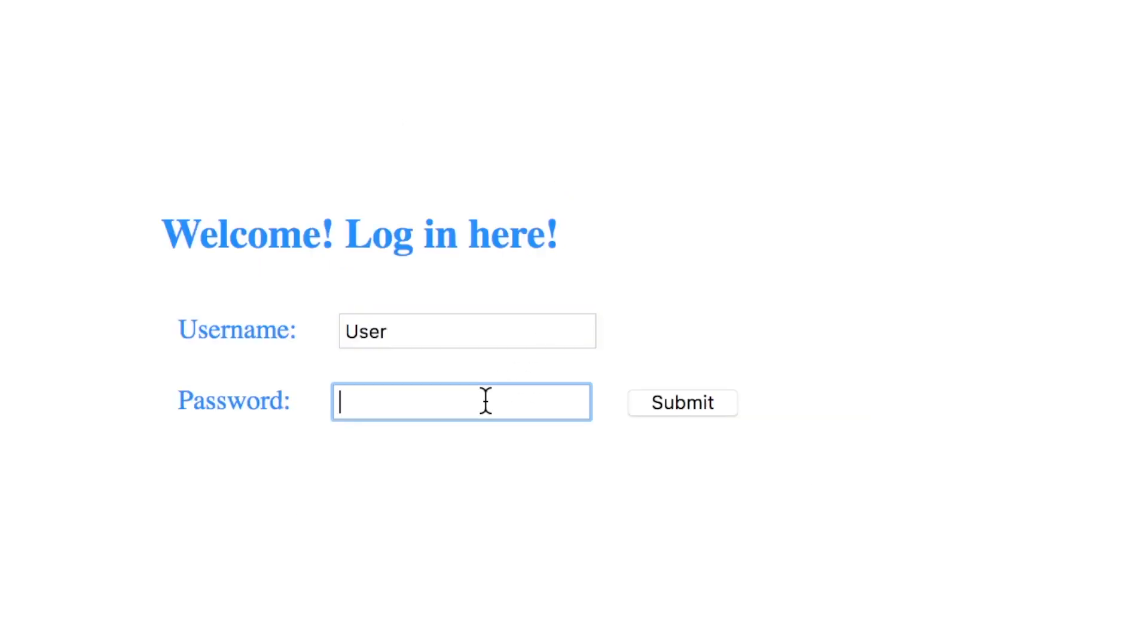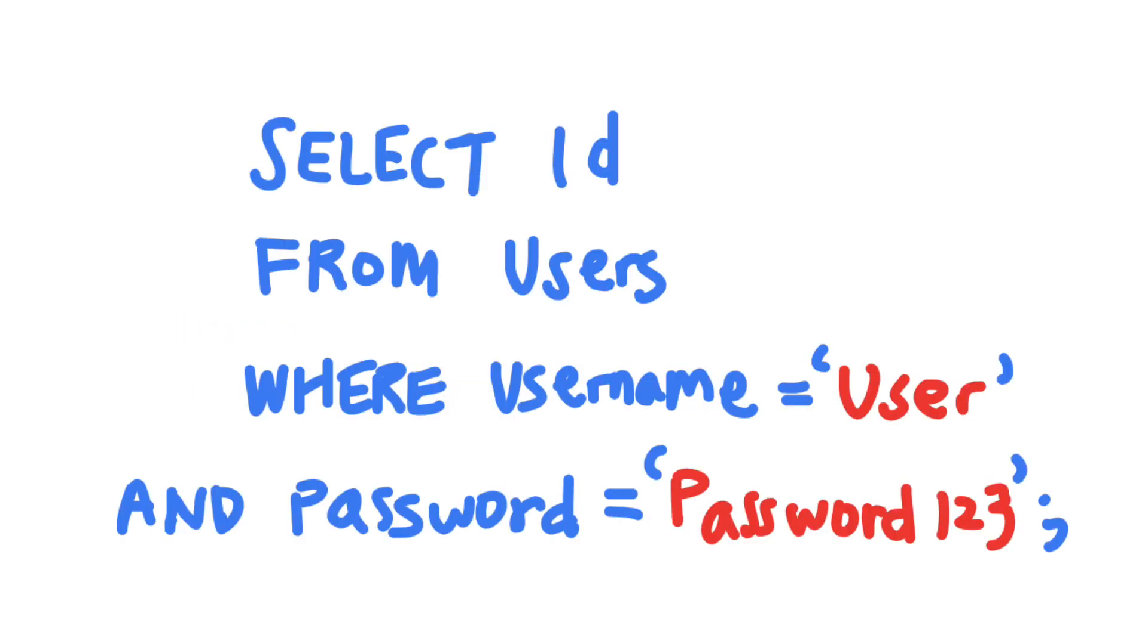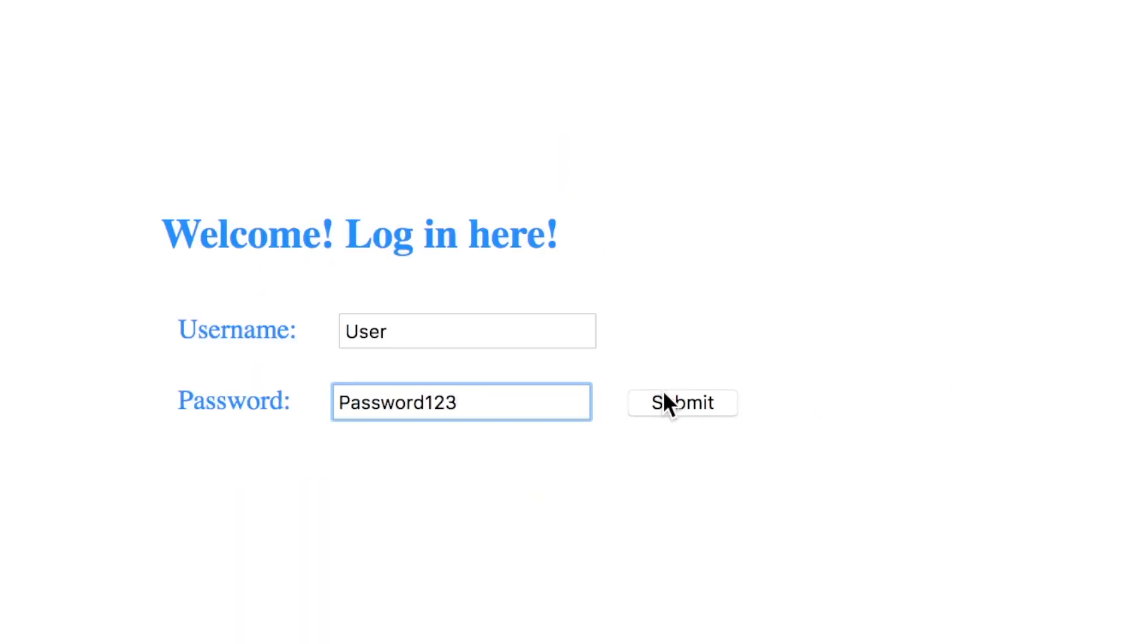if the user were to enter the username user and the password password123, this SQL query will be executed to find the ID of a user with a matching username and password. Your application will then log in the user with that user ID.